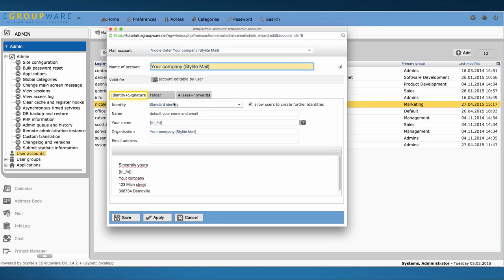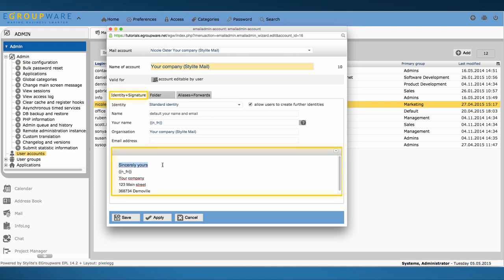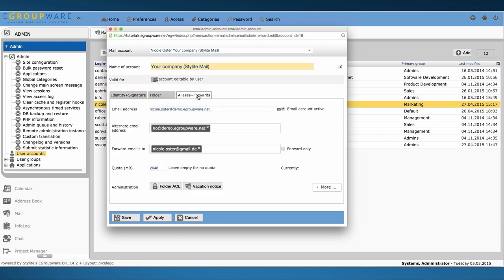Via identity and signature I can create a new identity or change the signature. Furthermore you have the option to add different addresses to send and receive mails. In case someone needs an alternate spelling of his name, just enter it here.